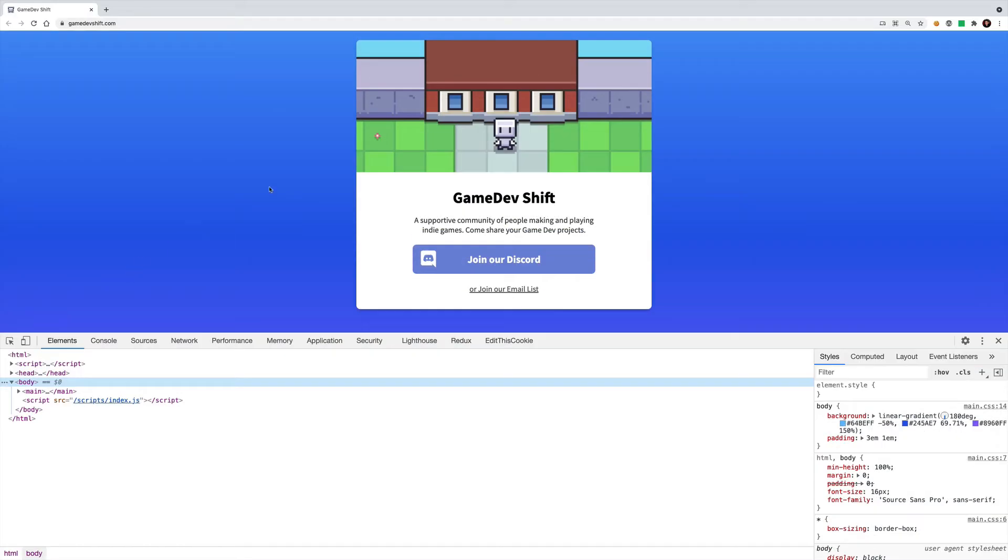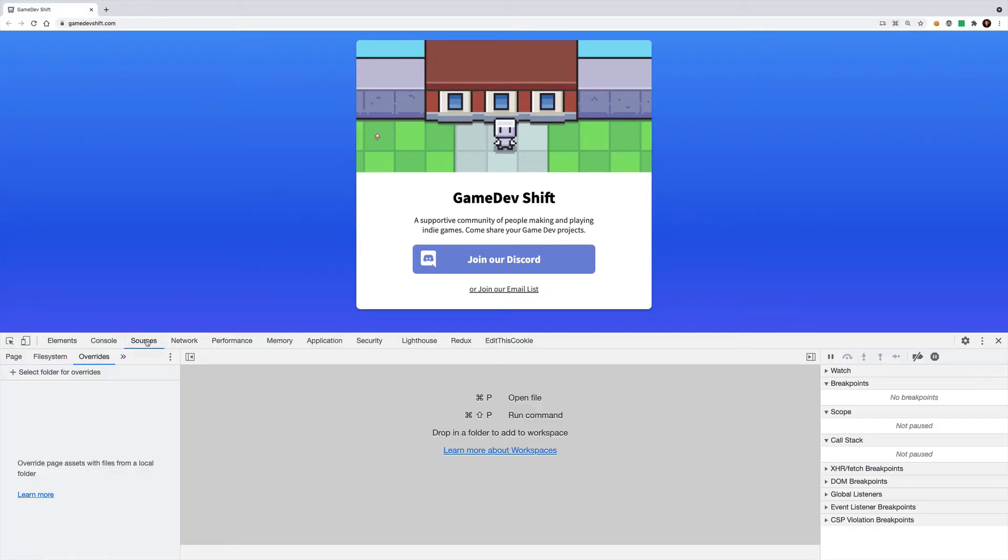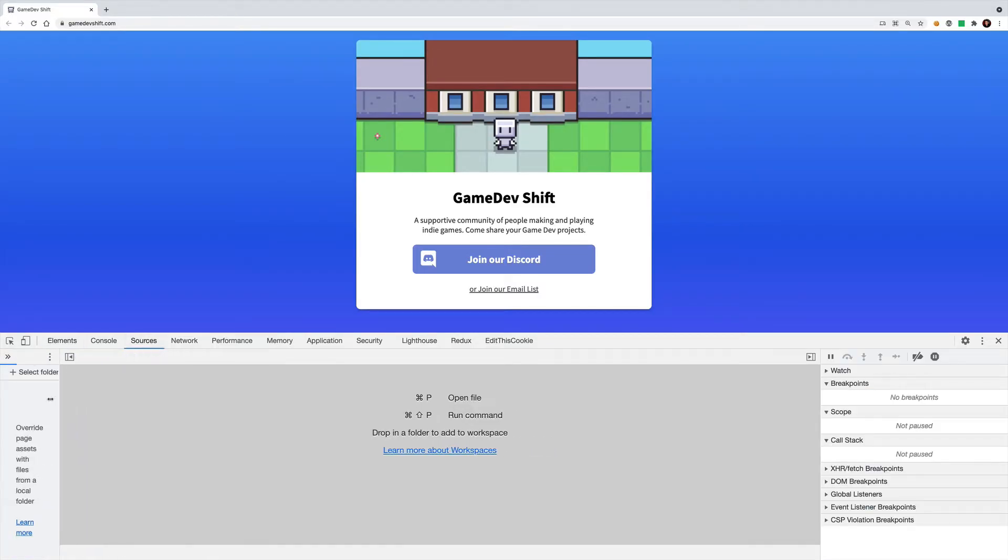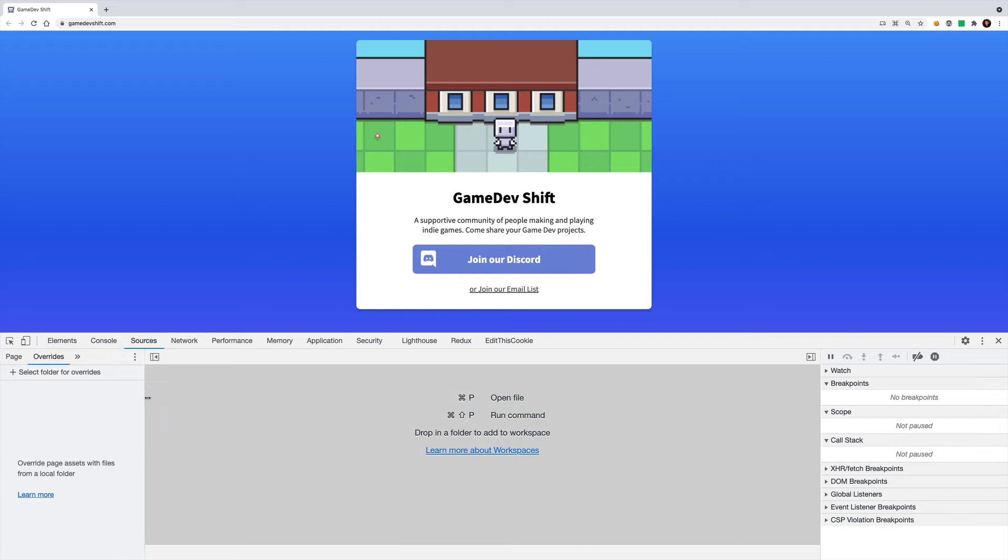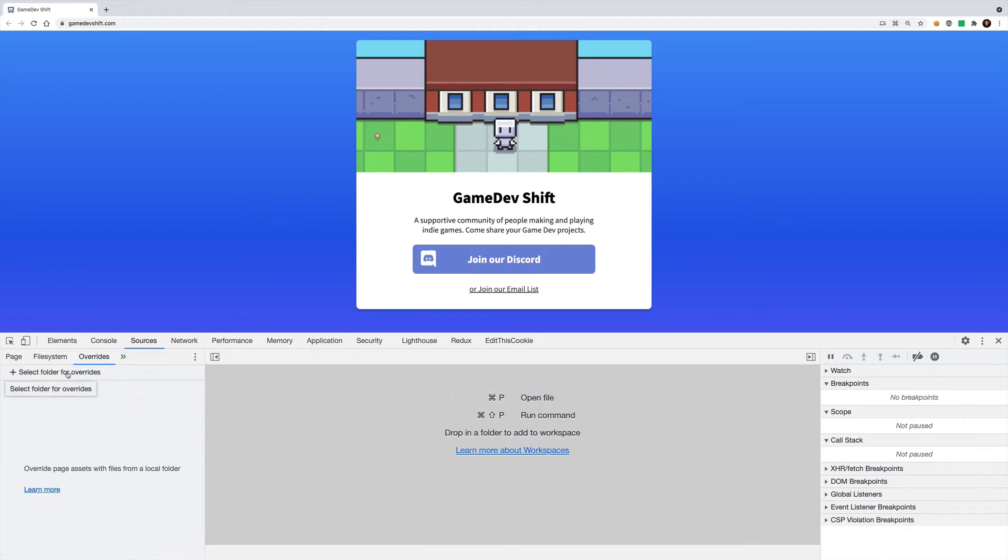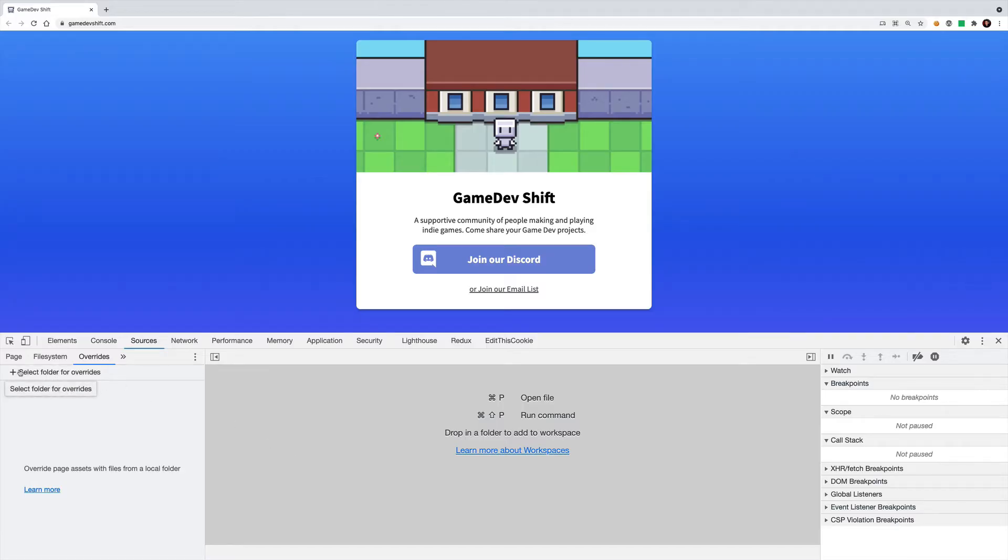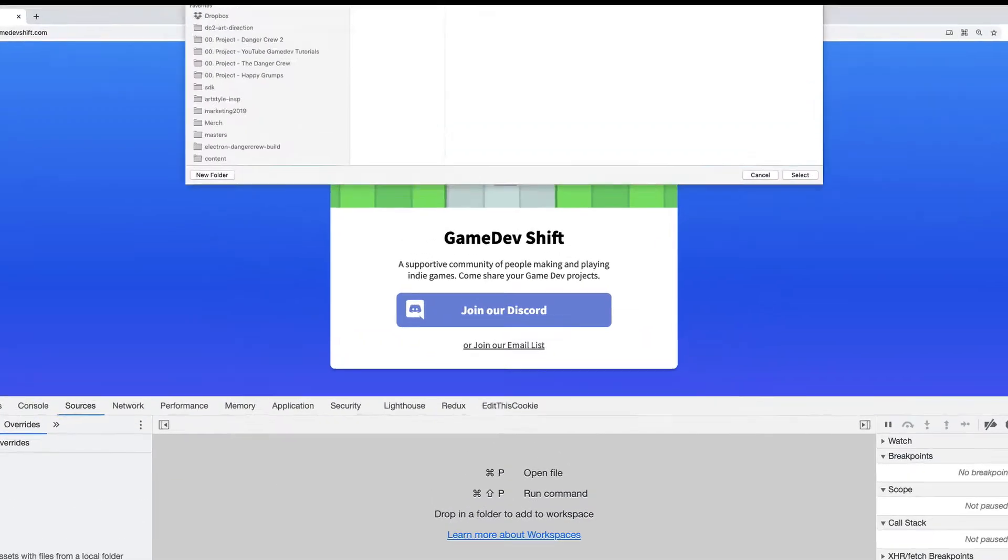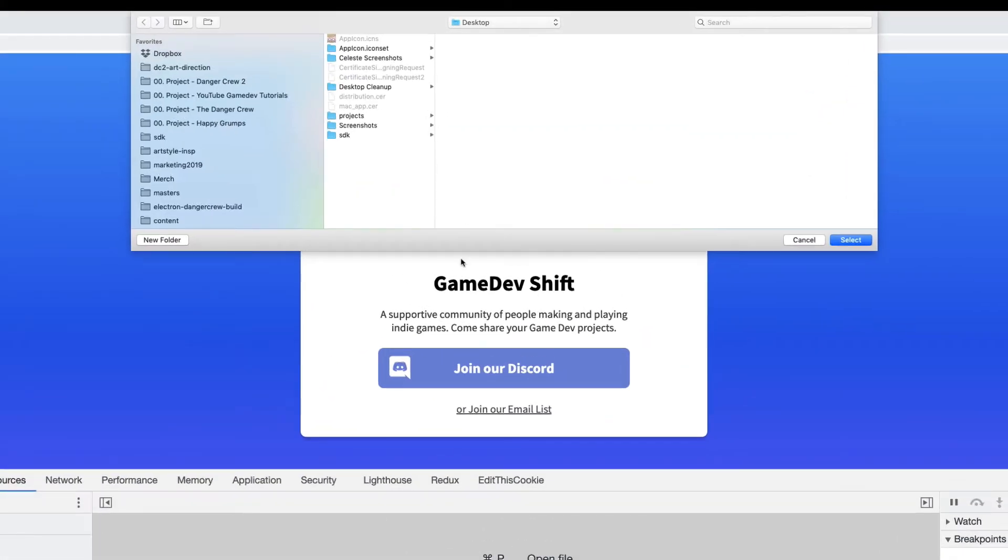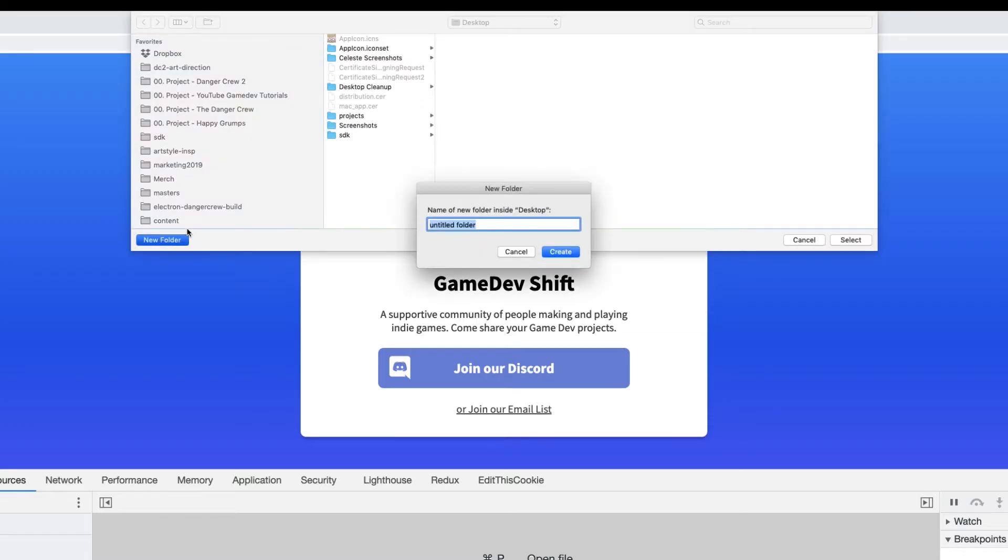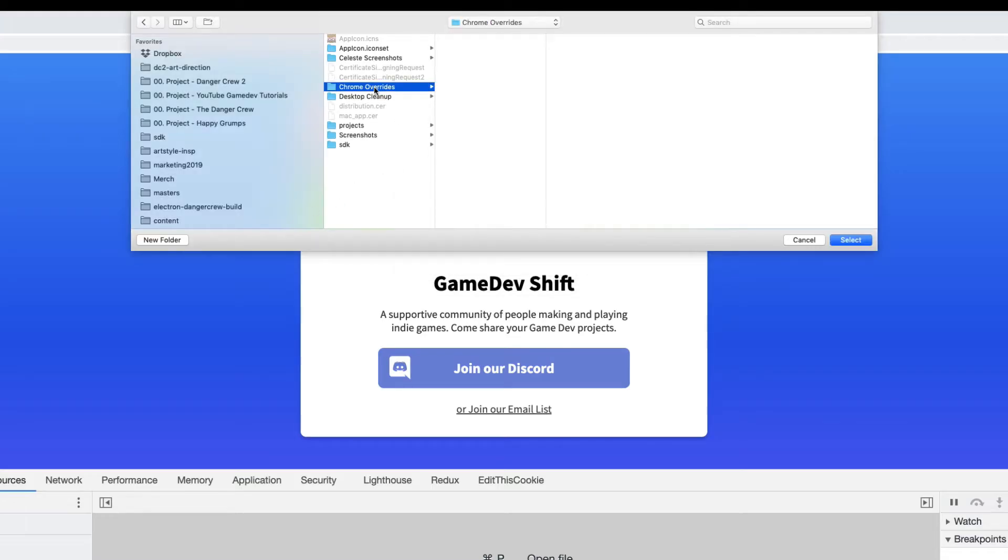Chrome DevTools has this sneaky but really handy feature within the sources panel here called overrides. So if you click sources, you may need to spindle this a little bit wider to see it but there's a tab called overrides. And under there there's this plus that says select folder for overrides. So I'm going to click this option here and it's going to ask me to choose a directory on my computer. I'm going to go ahead and just create a new folder. This can be called Chrome overrides, it really doesn't matter what you call it. And then make sure that's selected and we'll say select.